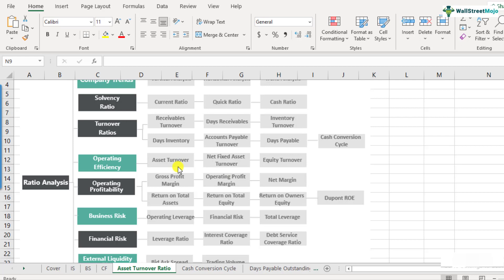If the company is not doing justice and not able to utilize its assets, the asset turnover ratio will be low. However, if the company is doing exceptional work in utilizing its assets, their ratio will be higher. In simple terms, it tells you how much sales you generate per unit of assets. Let's look at the formula.